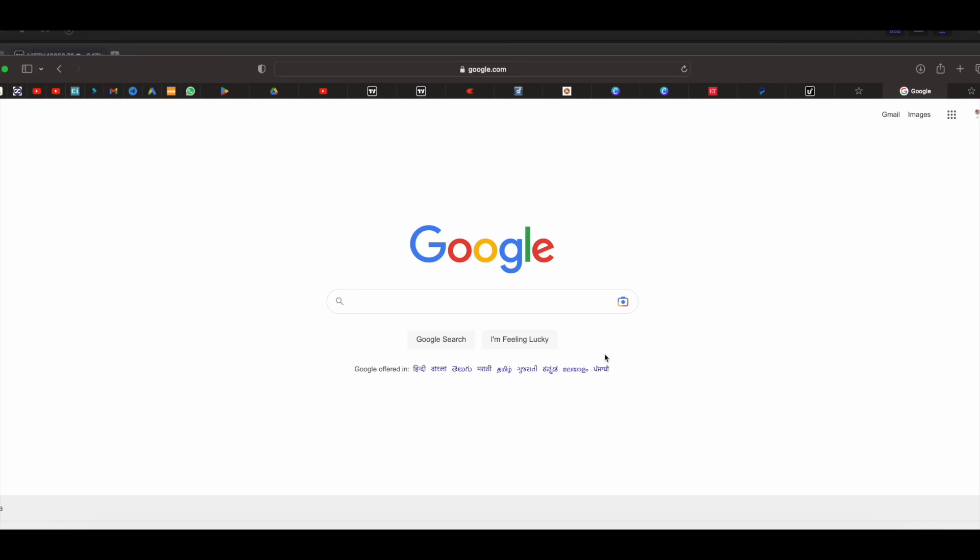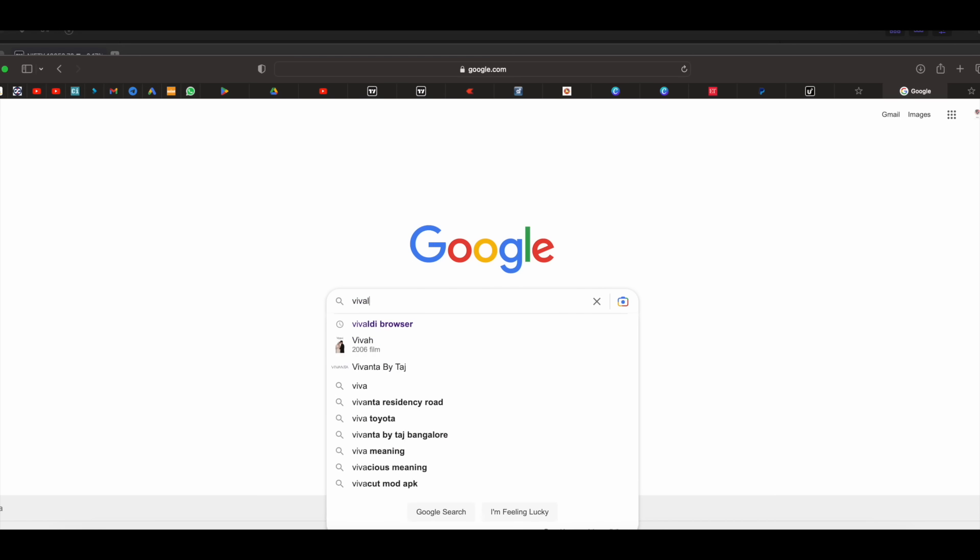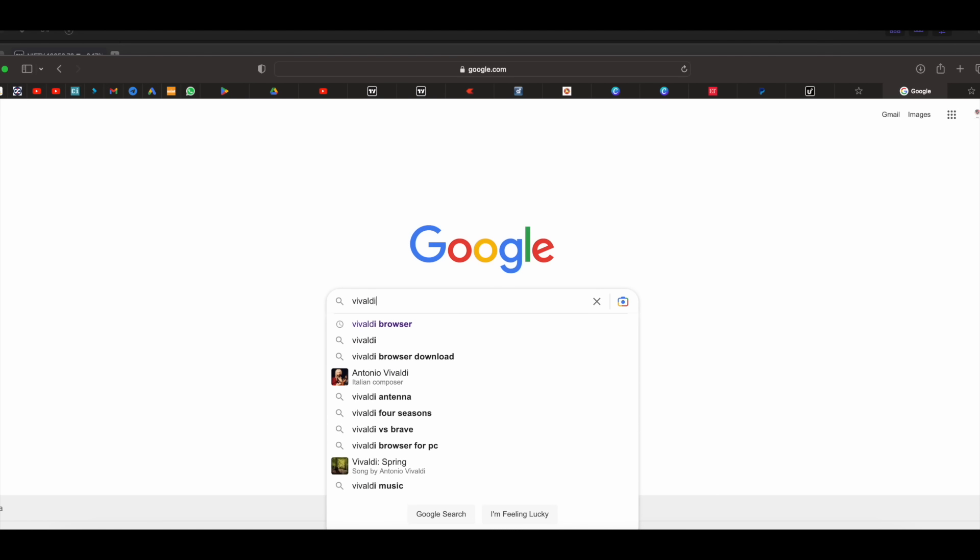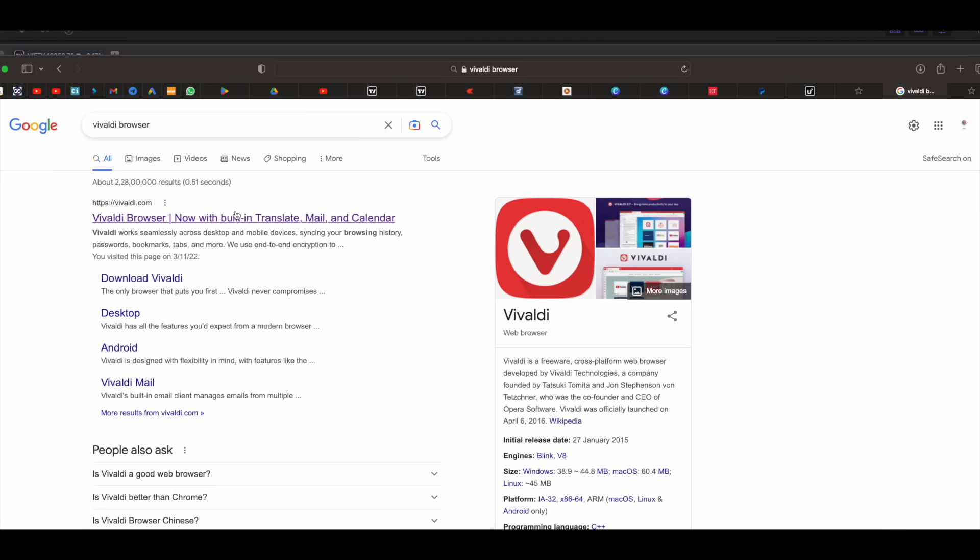Now let me tell you how to get this pro features of TradingView for free without making any payment. Now traders, the first thing that you need to do is go to Google and search for Vivaldi browser. I'll just highlight that for you. This is the spelling Vivaldi browser. So here just go to the first link.